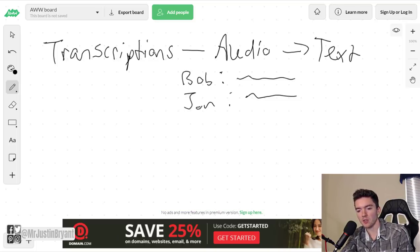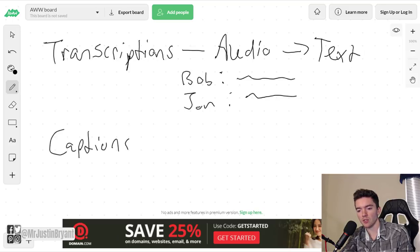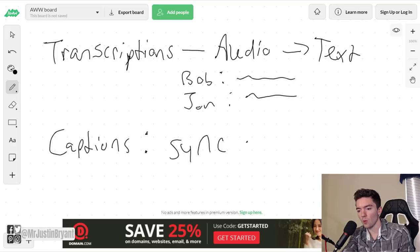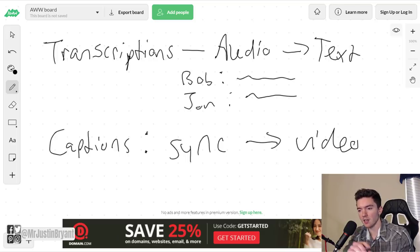Another thing you'll be doing is things like captions or subtitles. You're syncing the same type of thing with the video, so as it's being said it will show up on the screen as text.